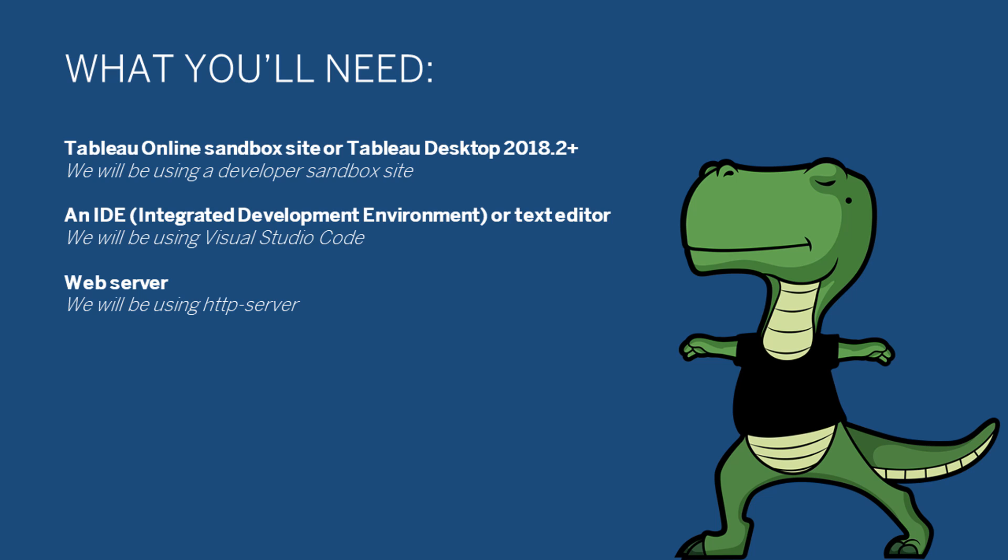For debugging your extension, you will need to have Chrome or a special build of Chromium installed, depending on what version of Tableau you're using. If you're using the Online Sandbox or Tableau Desktop 2019.1, you can simply debug in the regular Chrome browser. If you're using Tableau Desktop 2018.2 or 2018.3, you'll need to download a specific build of Chromium in order to debug. The experience is pretty much the same, so I'll be going over it in the video. But the link for the downloads for Chromium can be found in the description, as well as instructions on how to get it running.